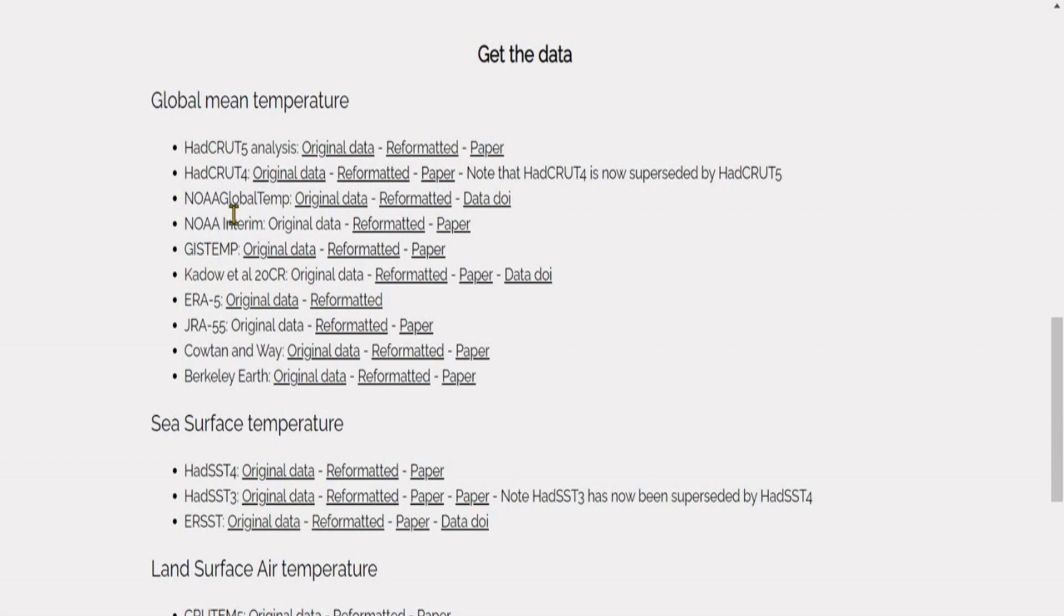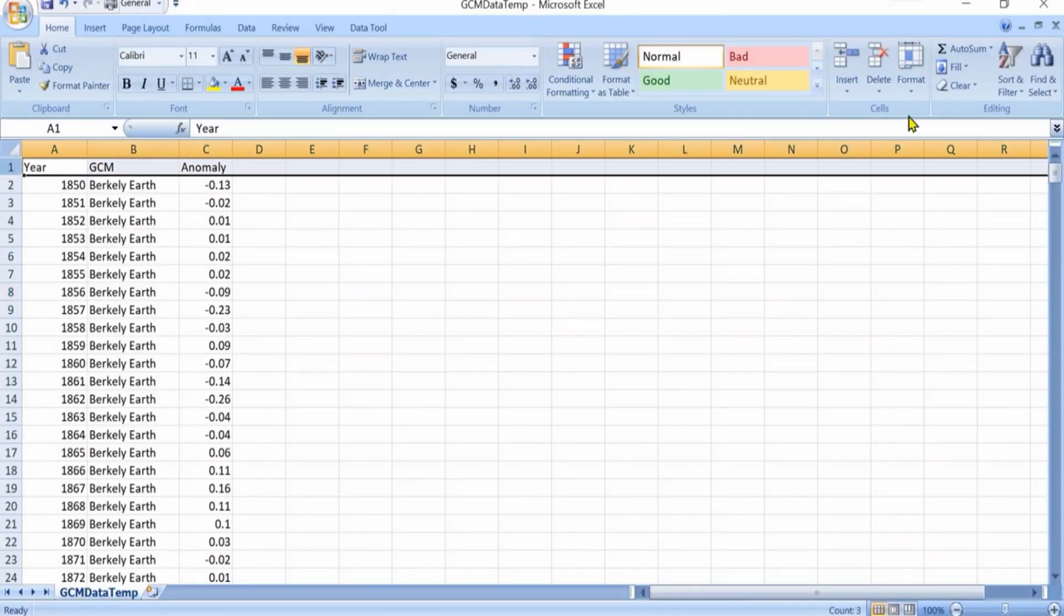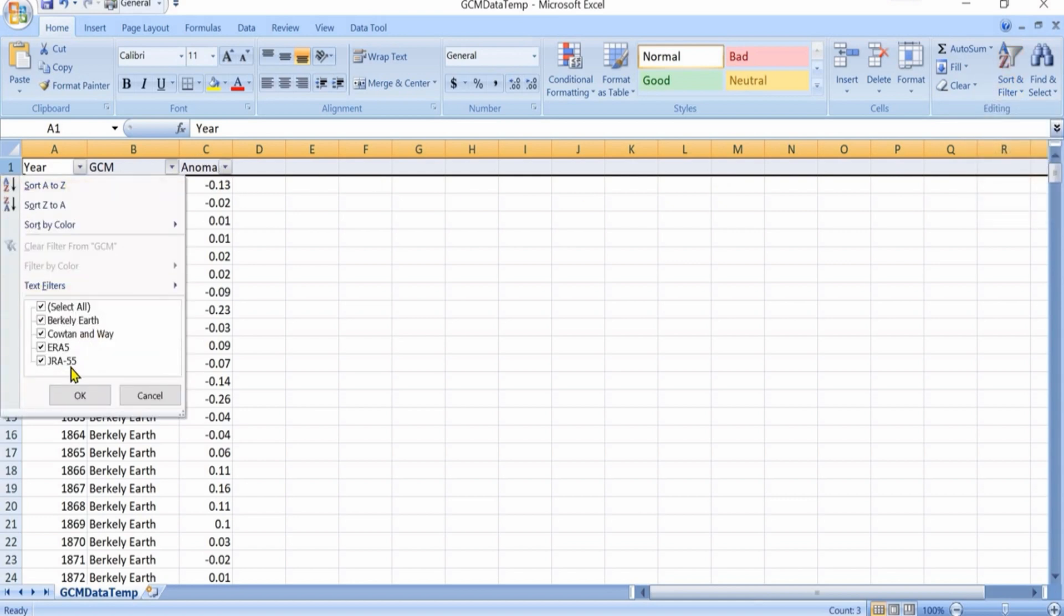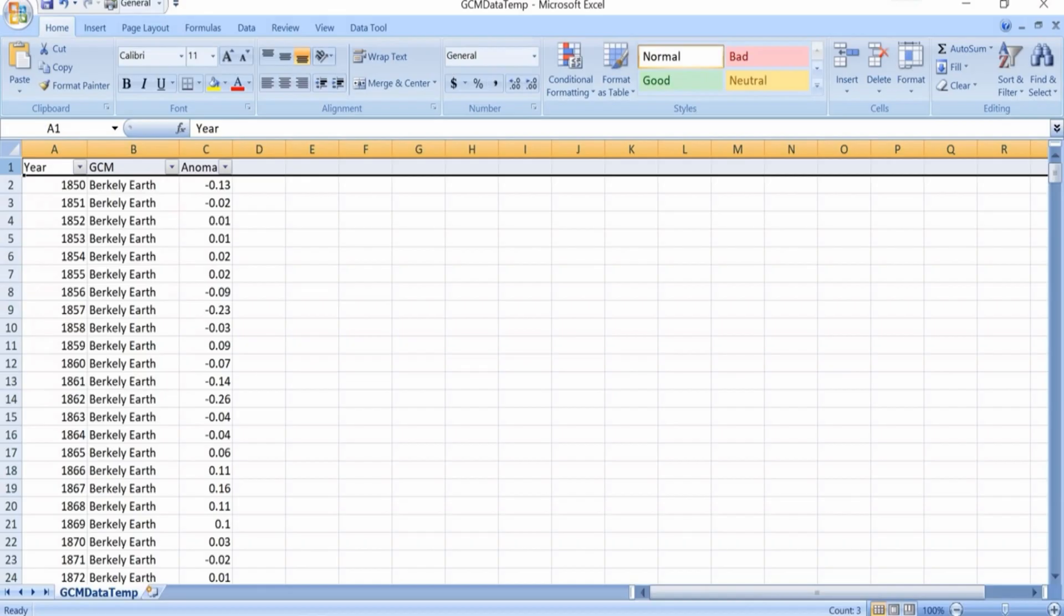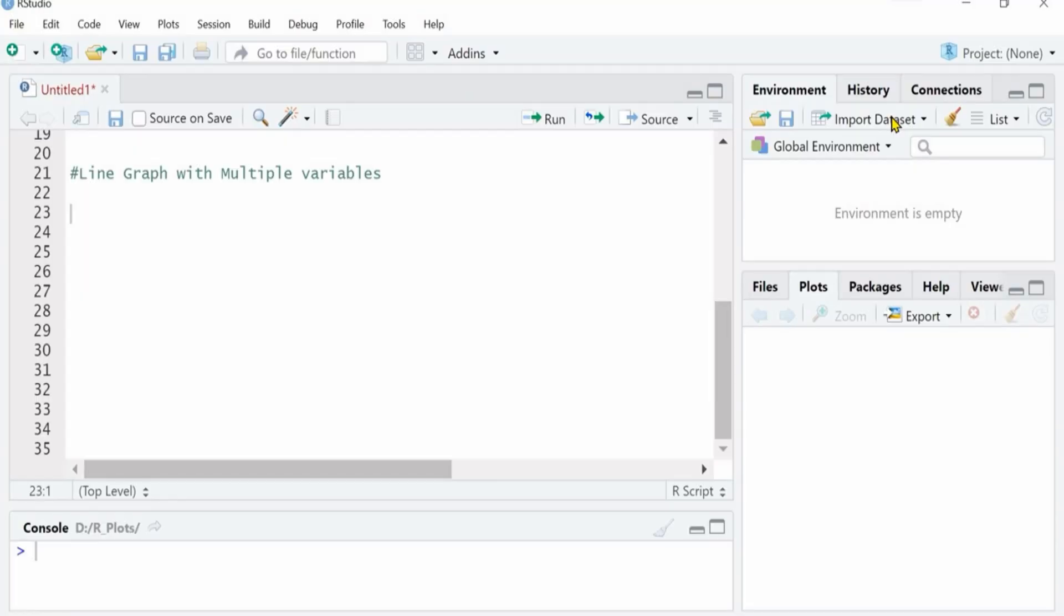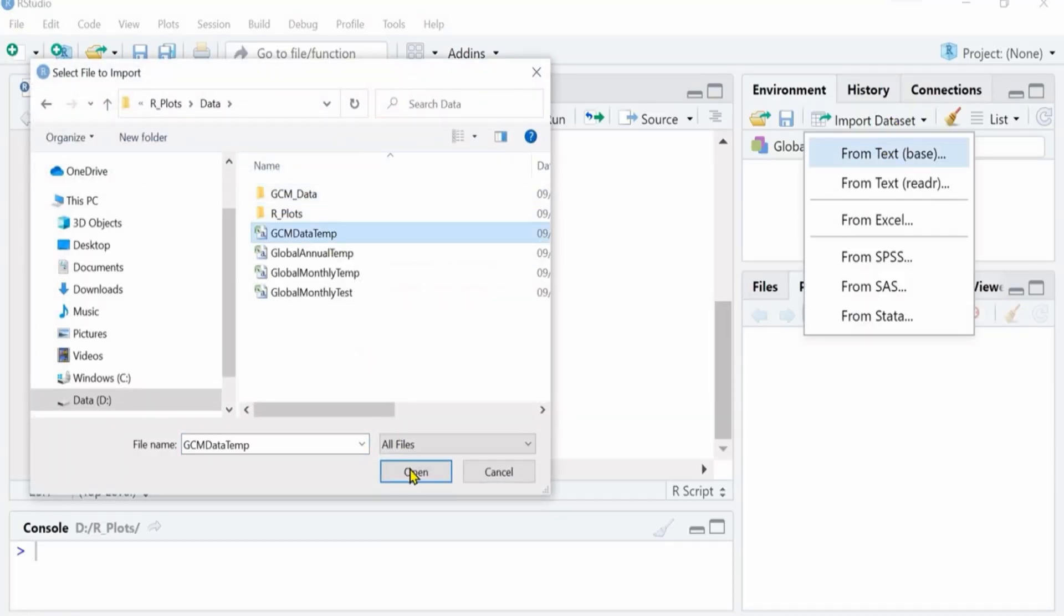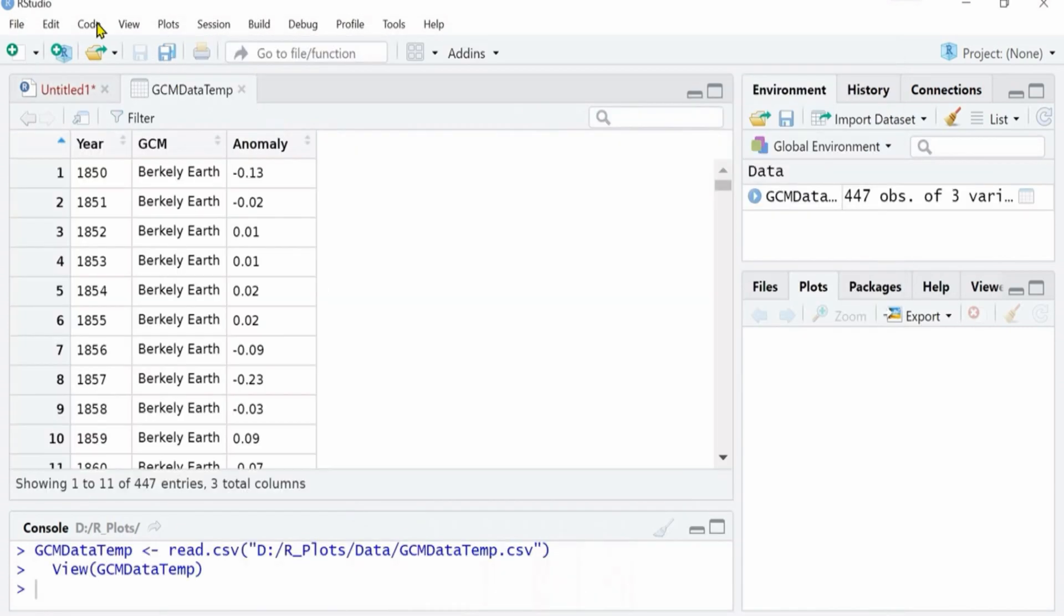But this dataset shows many different GCMs and their prediction about the temperature anomaly. I have downloaded the annual data of four GCMs and we will create a graph just like this. I have provided the link in the description so you can download the CSV files.